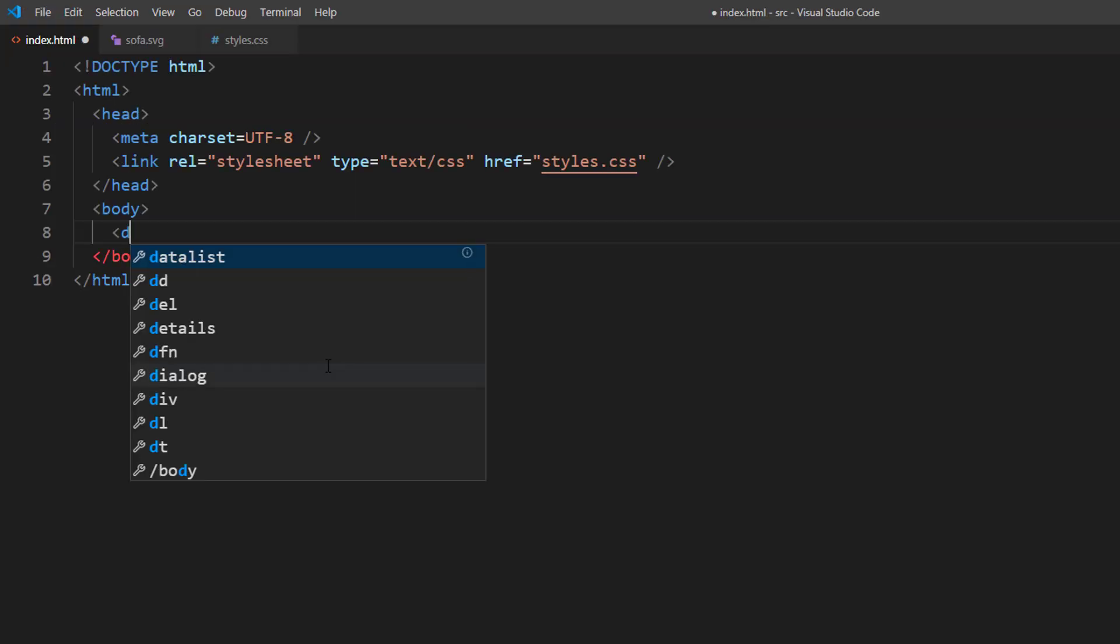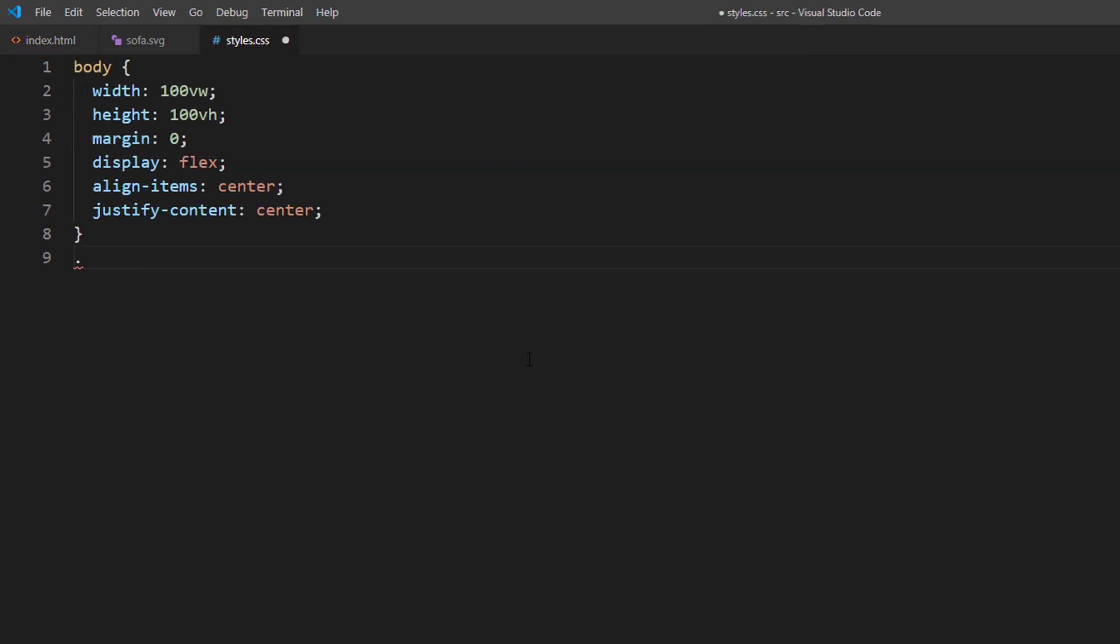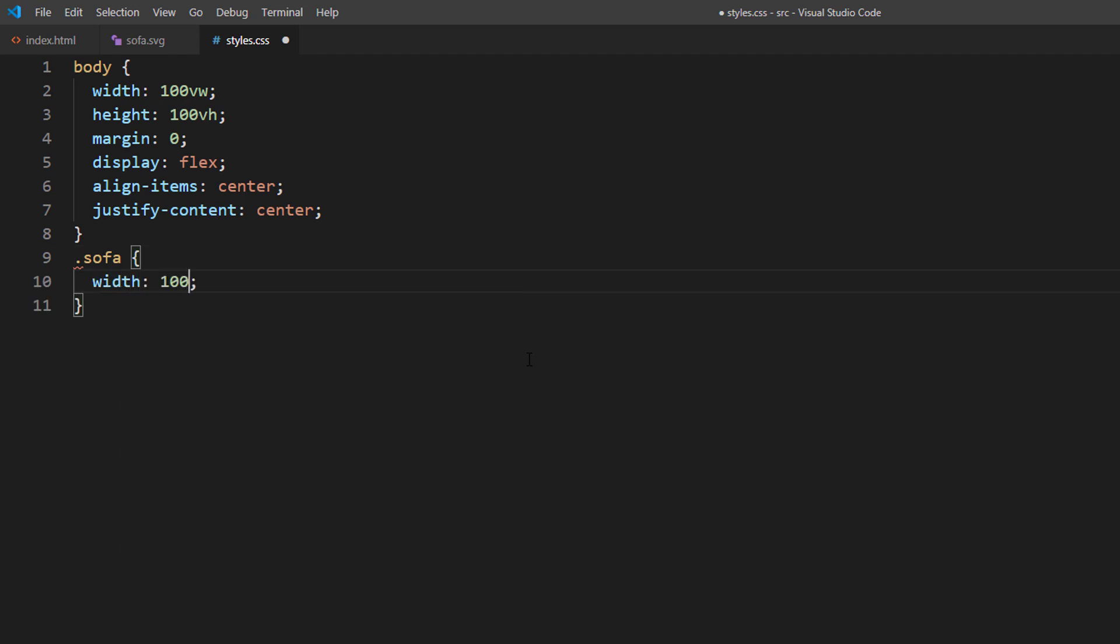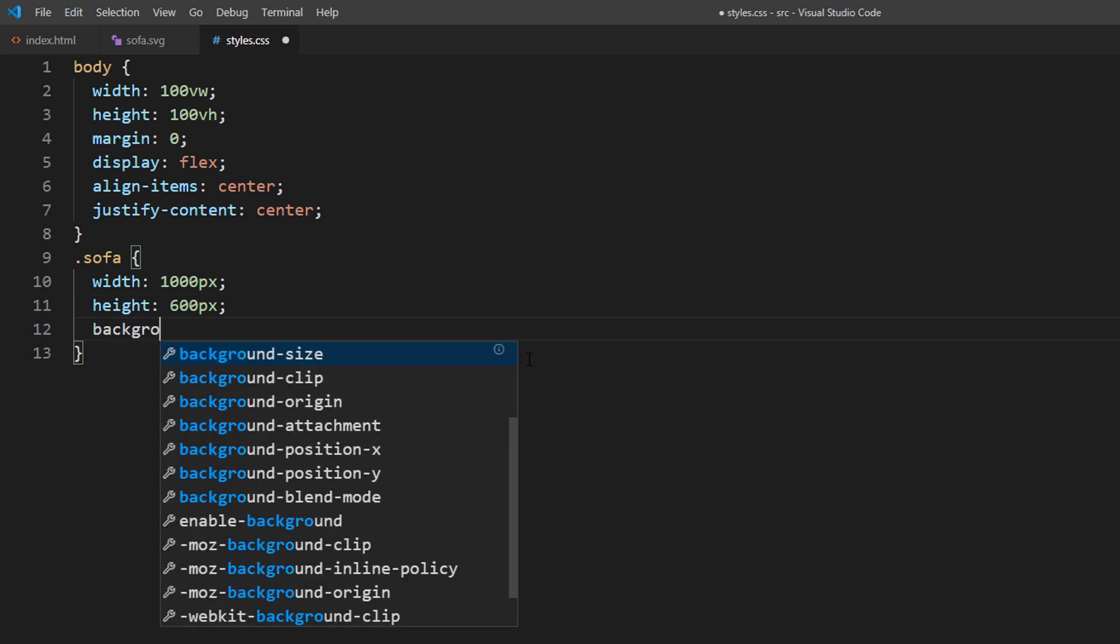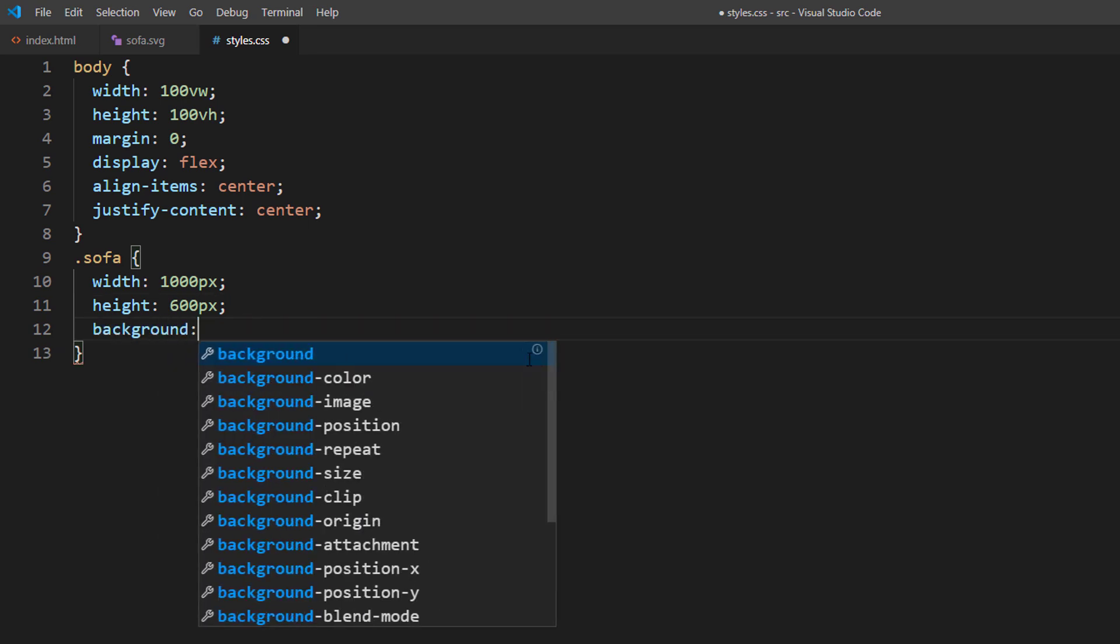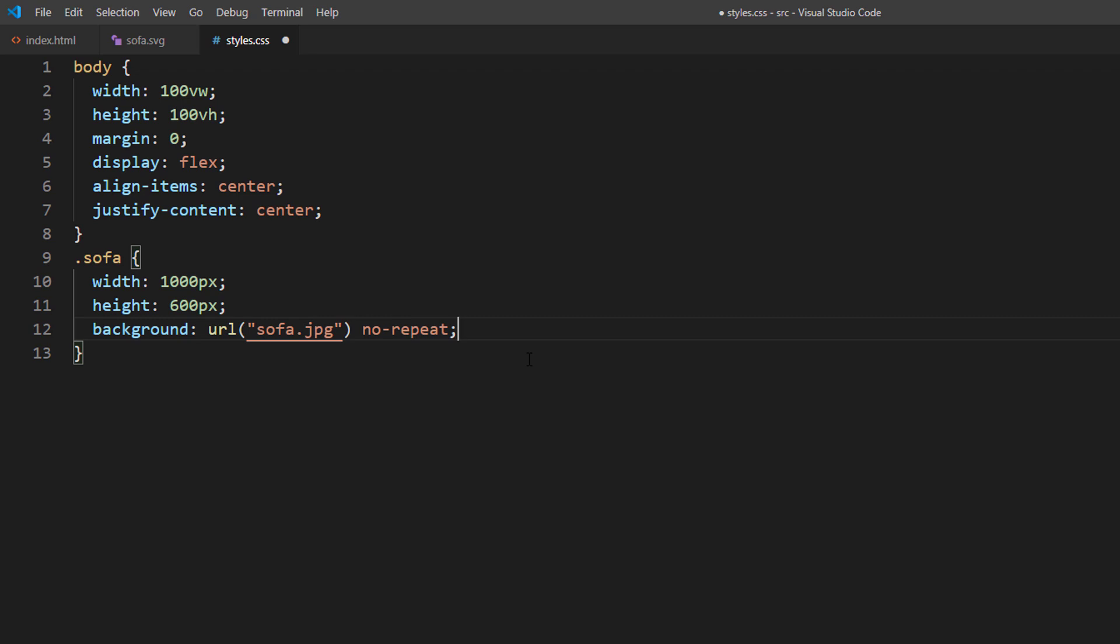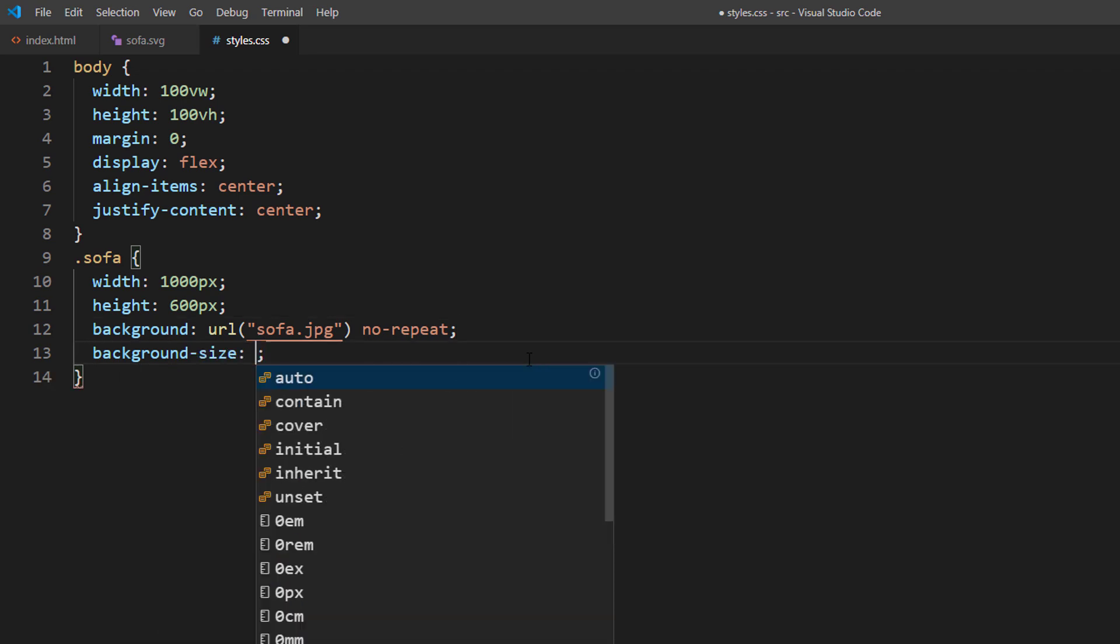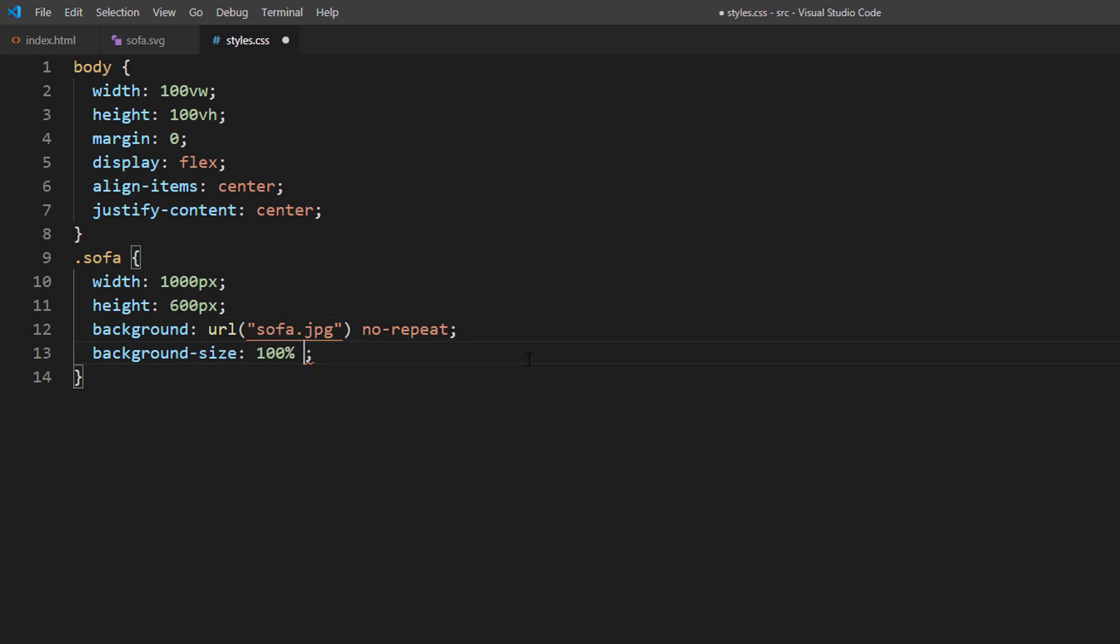Now let's create a new div. I am going to set the background width to 100% and height to auto to keep the aspect ratio when resizing.